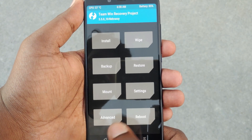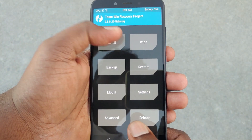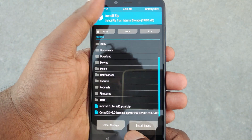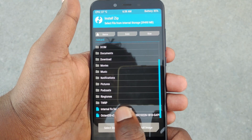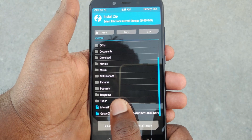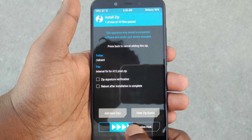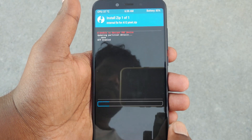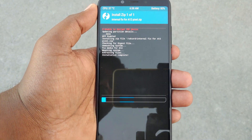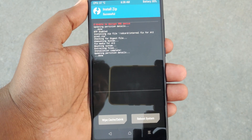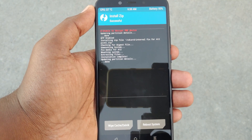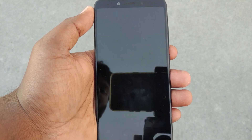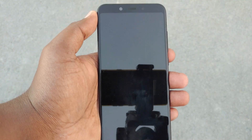After that, copy the fixed zip that you have already downloaded from the given link from your laptop or PC to the internal storage of your device and then flash it. After flashing this fix, just simply reboot.